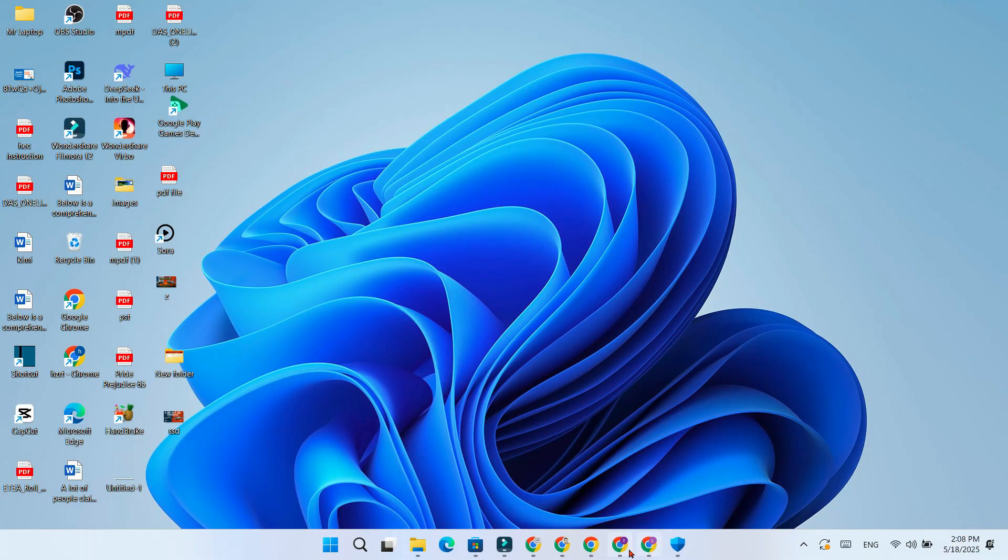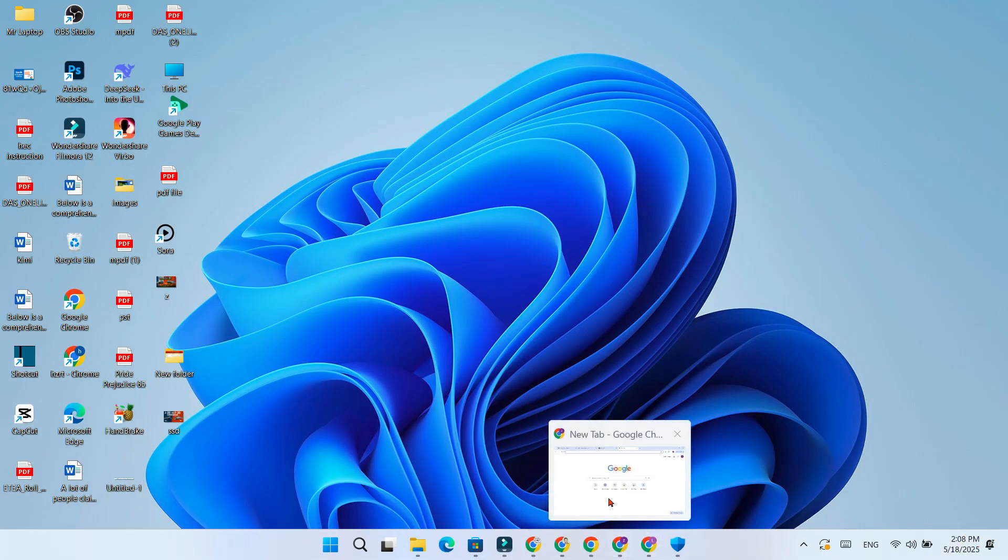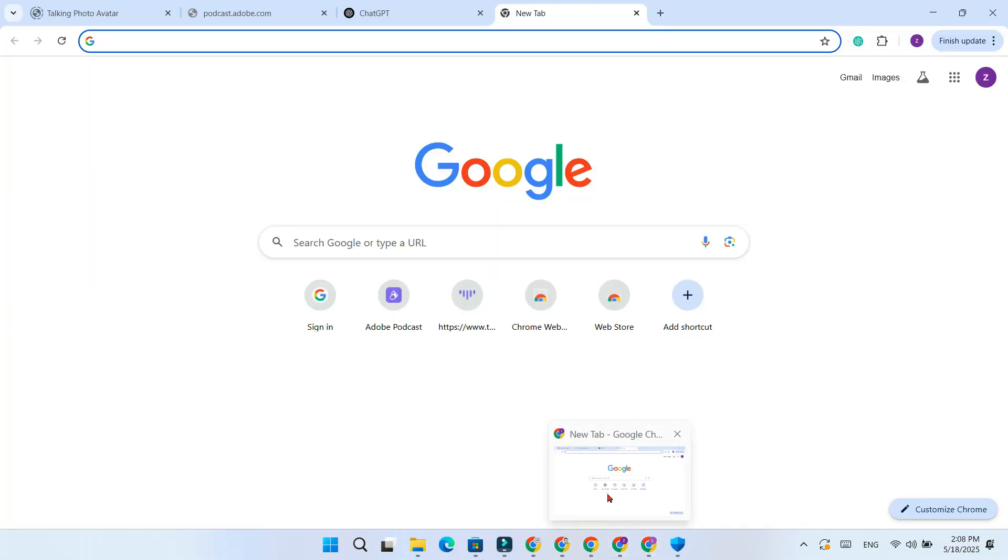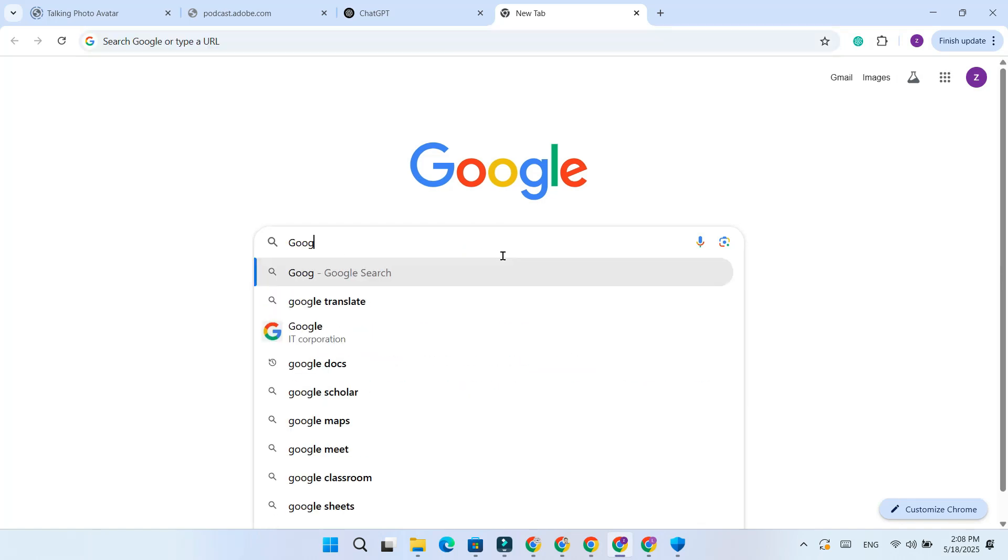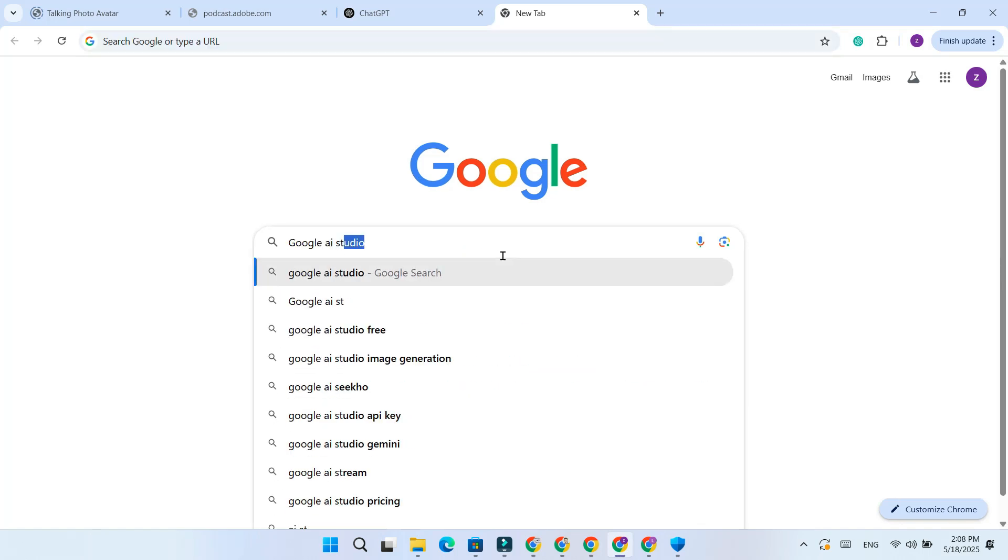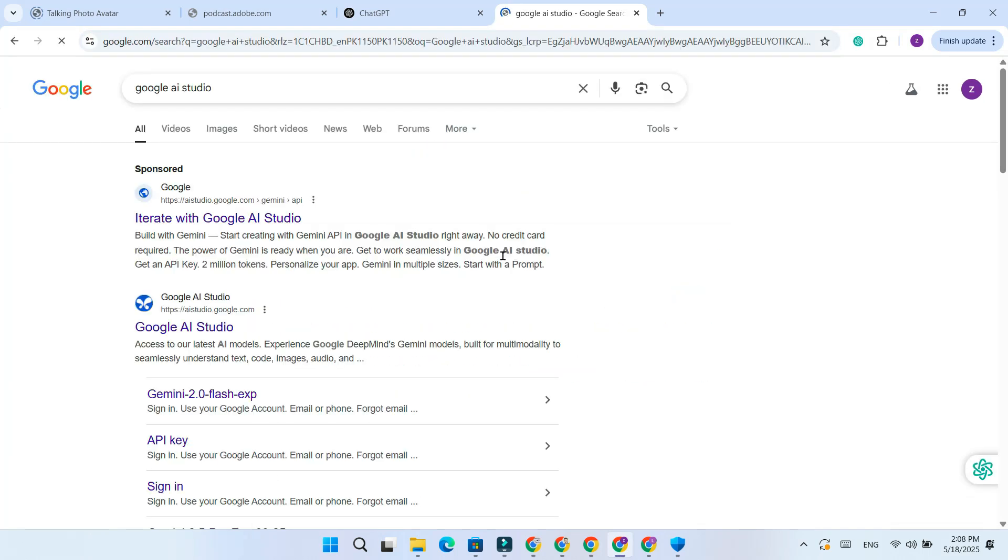First, open Google Chrome and search for AI Studio. Click on this link.